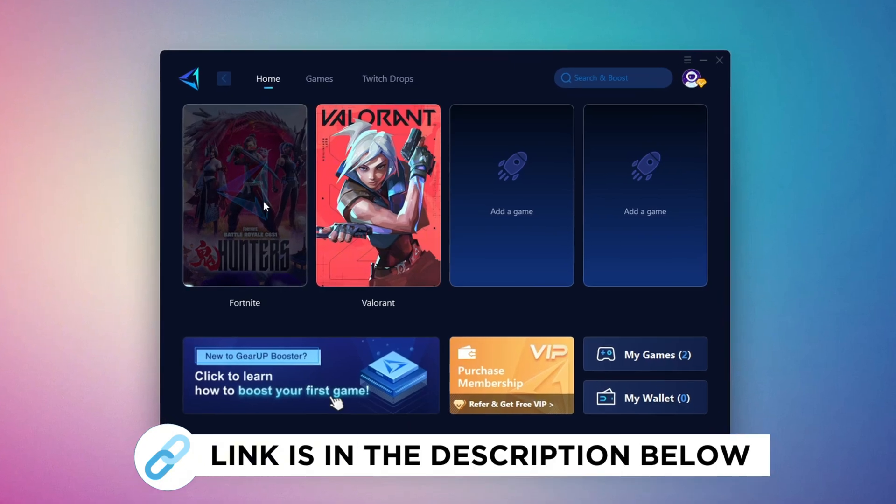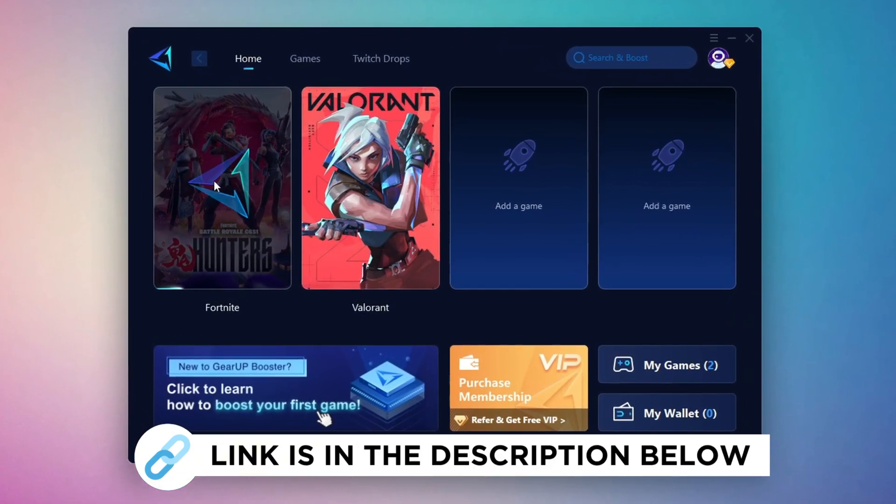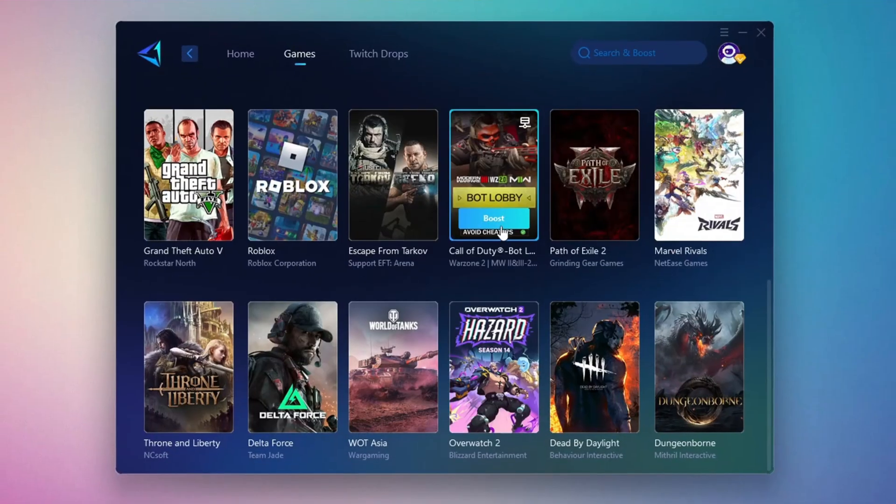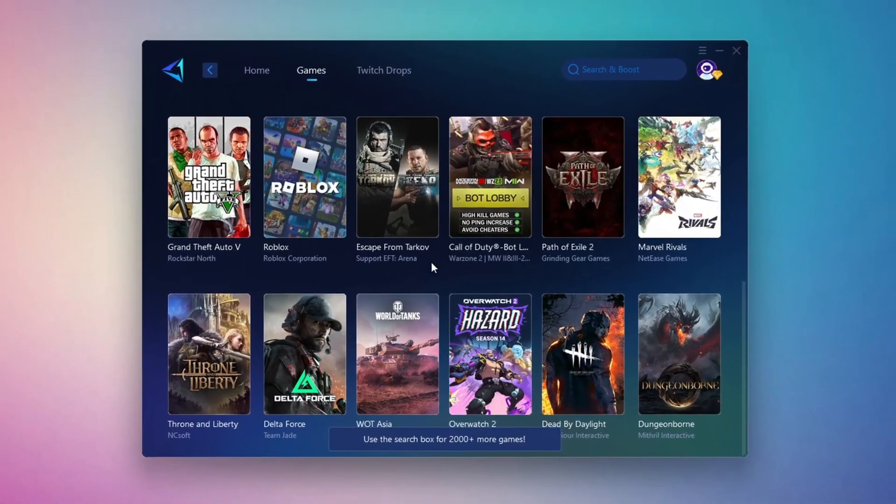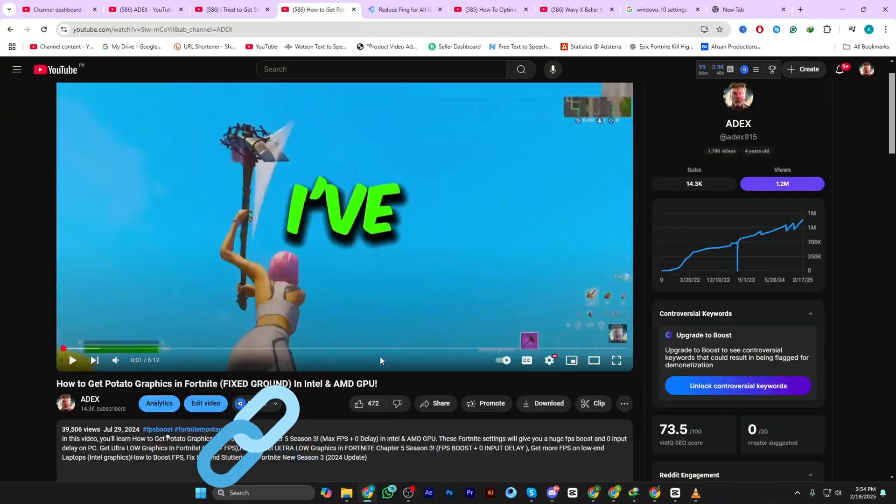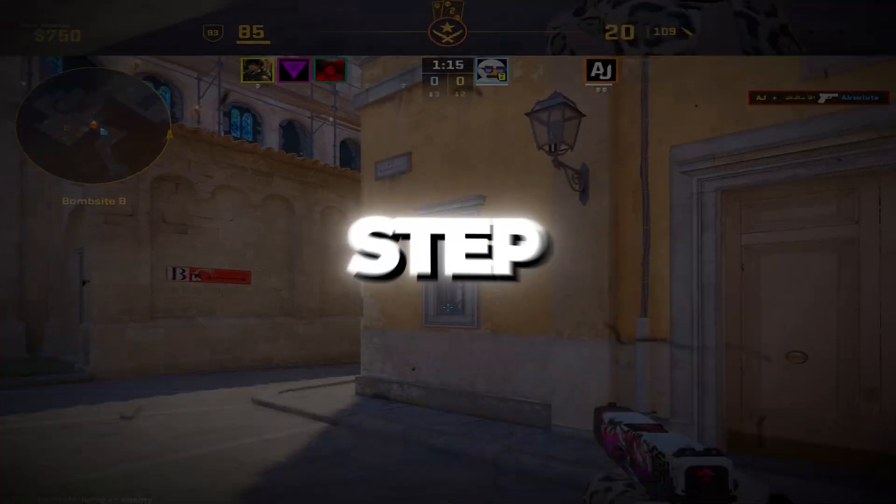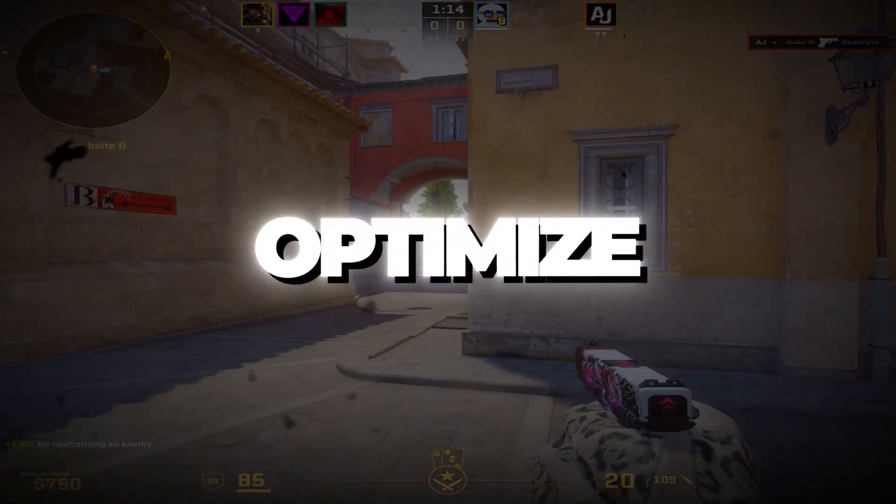Gear Up Booster is the best tool to reduce your ping while playing games. It works with both wired and wireless connections. Download it for free from my description and enjoy smoother gameplay with lower ping.